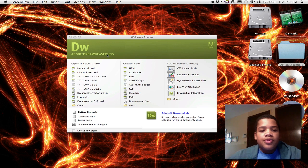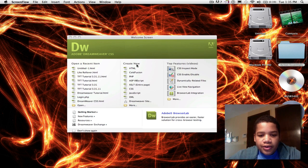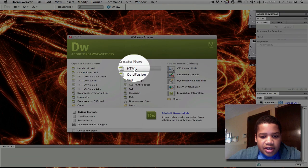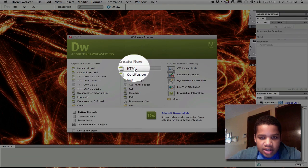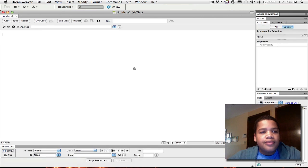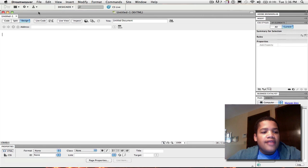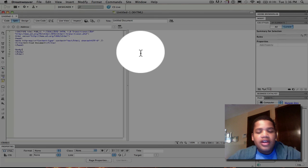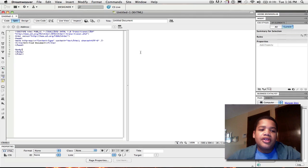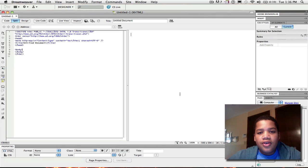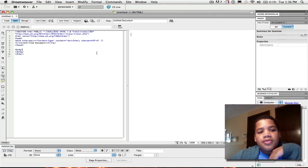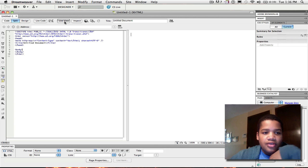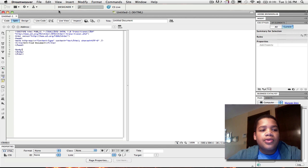So the first thing you want to do when you open Dreamweaver is create new HTML. So just click HTML. After you click HTML, you want to click this split right here. I like to do split so I can see the code behind it. You don't have to do split if you want to do rollover imaging in Dreamweaver.